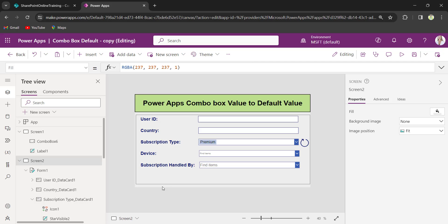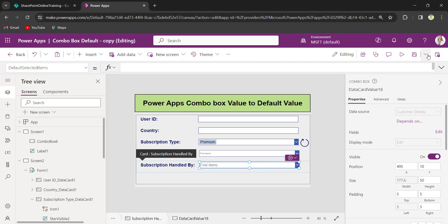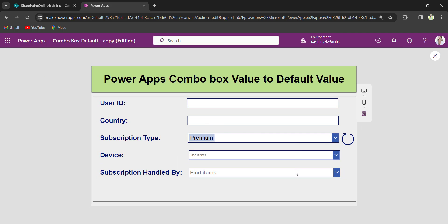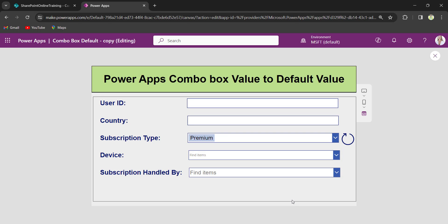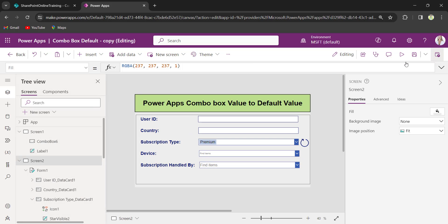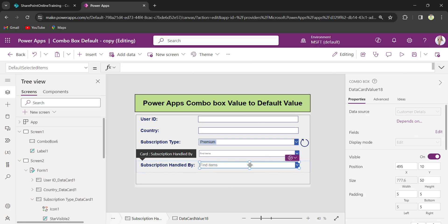In my edit form, I have a person ComboBox. When the user opens or loads the app, I need to set its default value as their user name, so I need to set it to the current user's name.